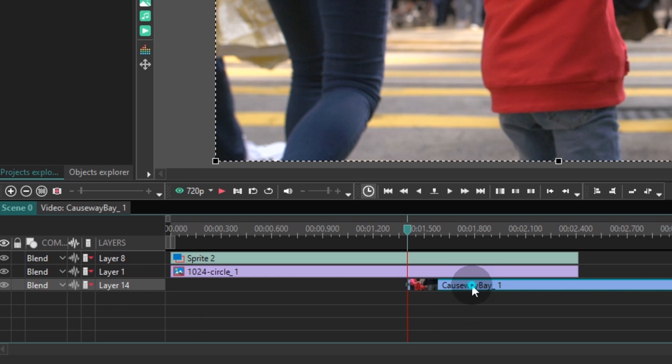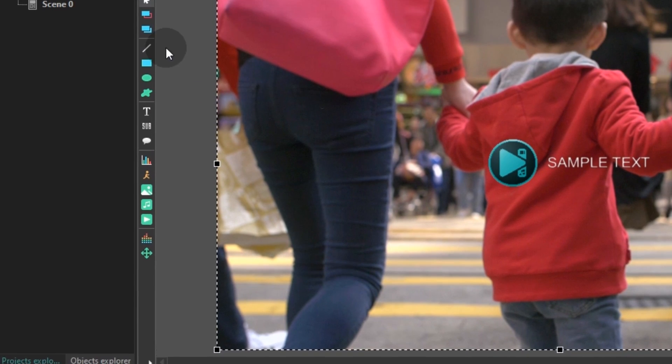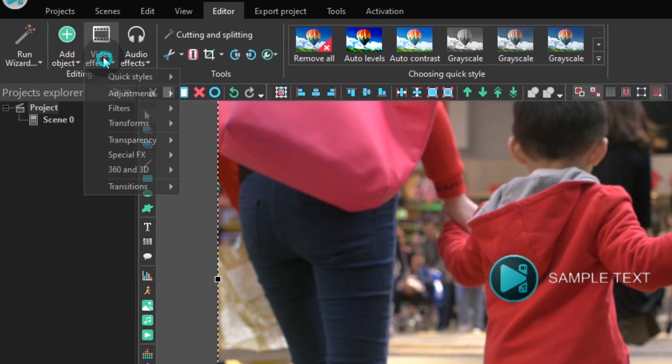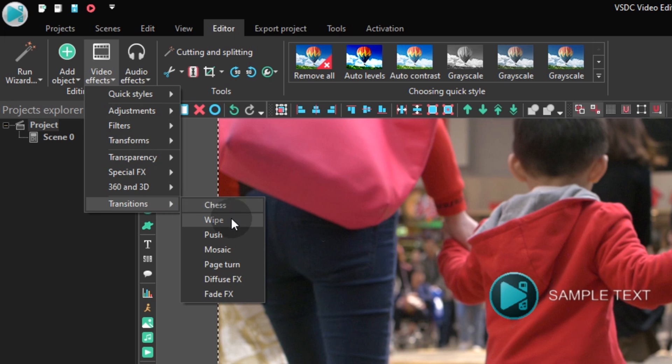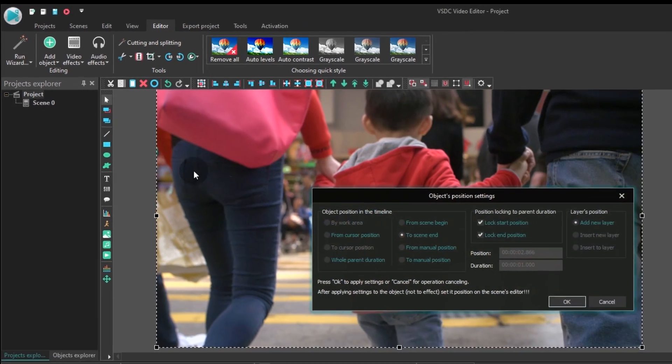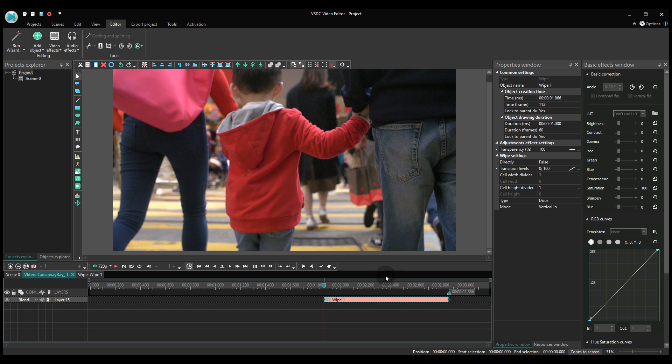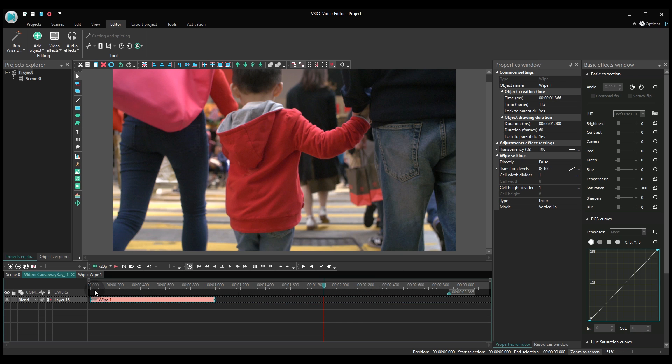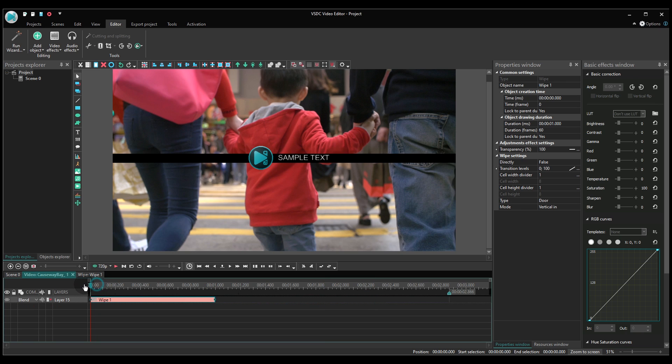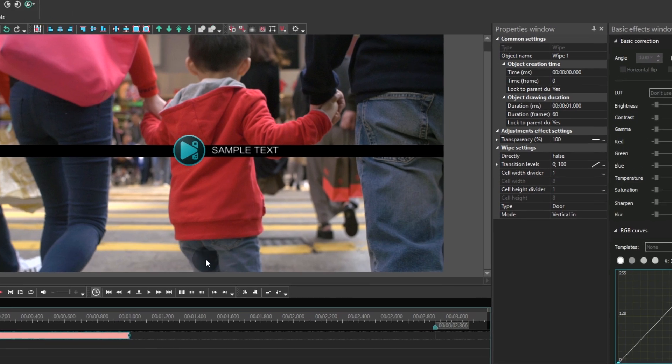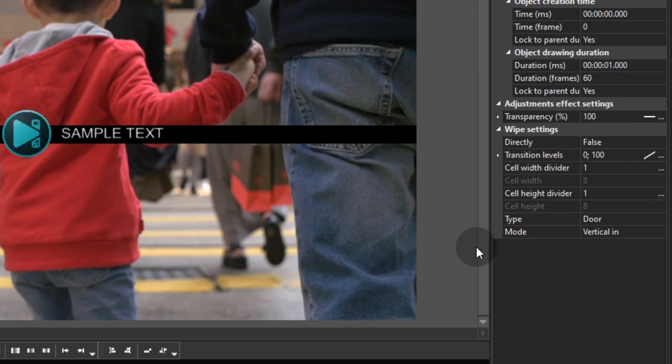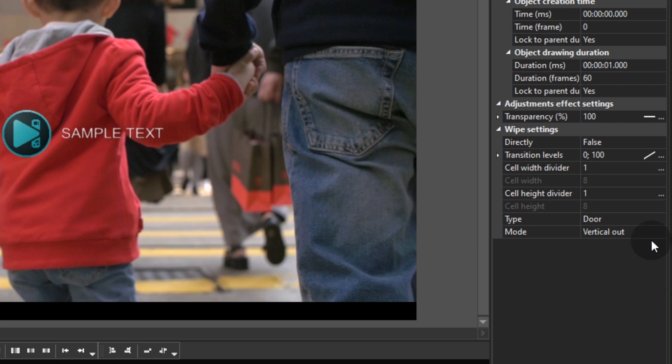Make a double click on the edit video and apply the wipe effect to it. In the properties window, find mode and select vertical out. Also, switch to true in the field named directly.